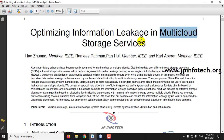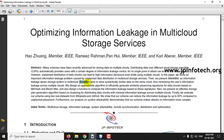In this project, the authors have proposed that when we are using multi-cloud storage service, there is a problem of data leakage. To overcome this data leakage, the authors have proposed the concept of StoreSim. Basically, StoreSim stores similar data on the same cloud to minimize the user's information leakage across multiple clouds.